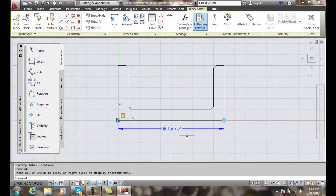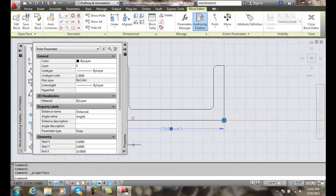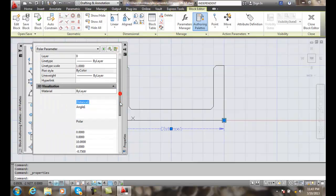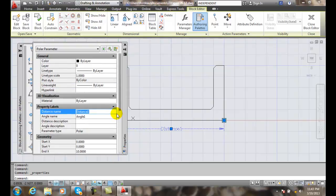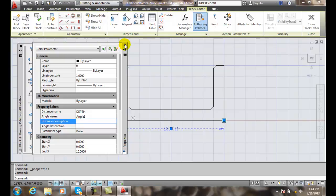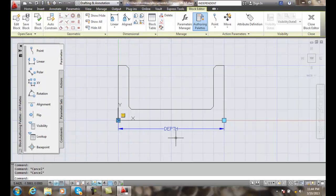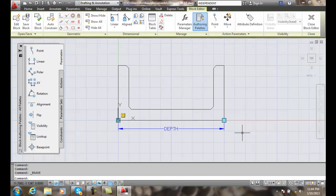Now I have a polar parameter in here. I'm going to click on it, right-click, go to properties. I can see my distance name and label name here. I want to change 'Distance 1' — not very descriptive — so let's call it 'depth'. I'll close that, escape, and then go up and save my block. I've created a polar parameter and I'm ready to test it in the drawing or test the block in the block editor.